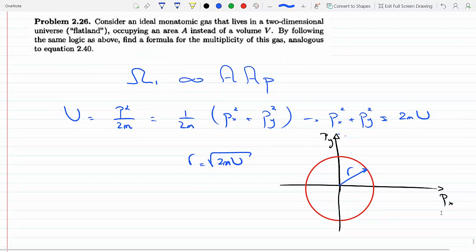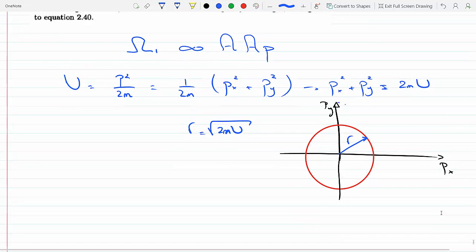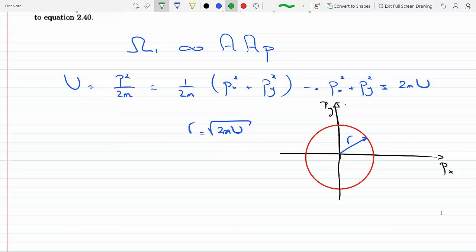Now, in order to account for all the states, we have to introduce the Heisenberg uncertainty principle in quantum mechanics, which says that we cannot simultaneously measure the position and the momentum of a particle. This is one of the most famous postulates in quantum mechanics. The product of the intrinsic standard deviation in position and momentum has to be at least equal to h-bar over 2, which in this book is adopted as h, where h is Planck's constant.